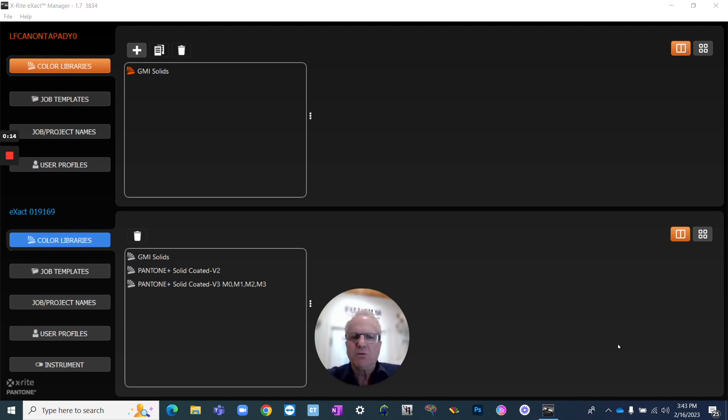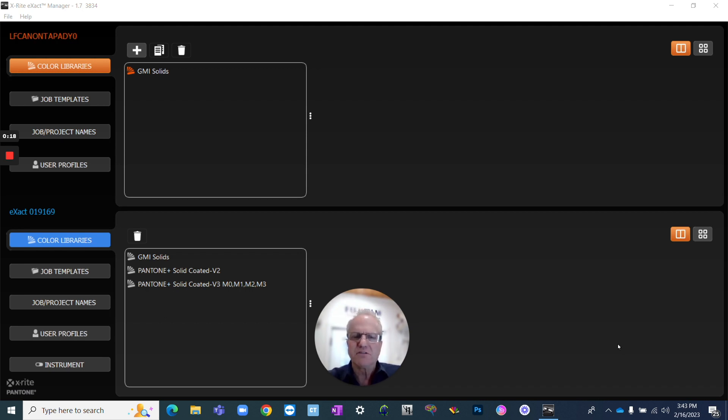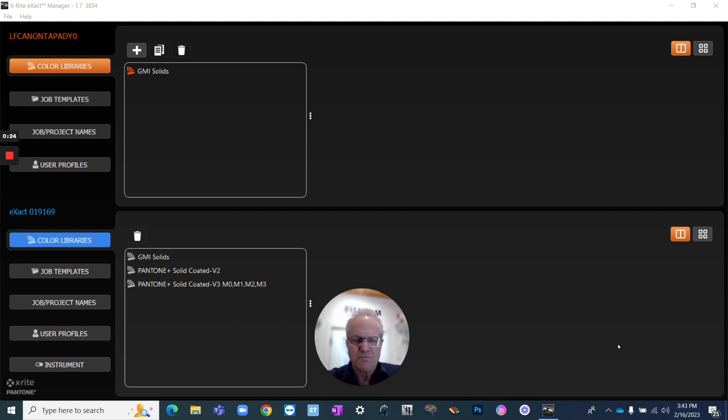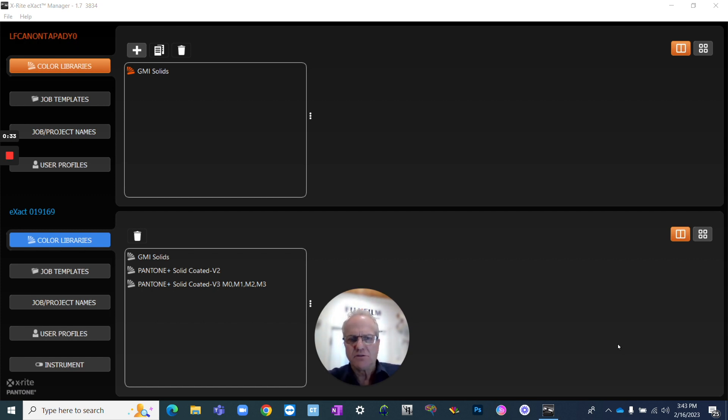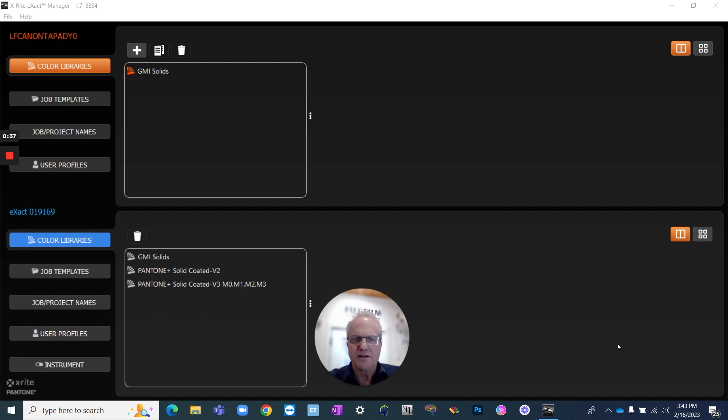A scenario might be where a customer has given you a sample and you need to use that as a reference for future prints. You want to make sure that you get within a certain delta E to match that customer's reference. Or you've produced a sample in-house and the customer has signed off on that and said yes, this is perfect. I want you to continue to match this within a number of certain delta E and you want to be able to verify that as time goes on.